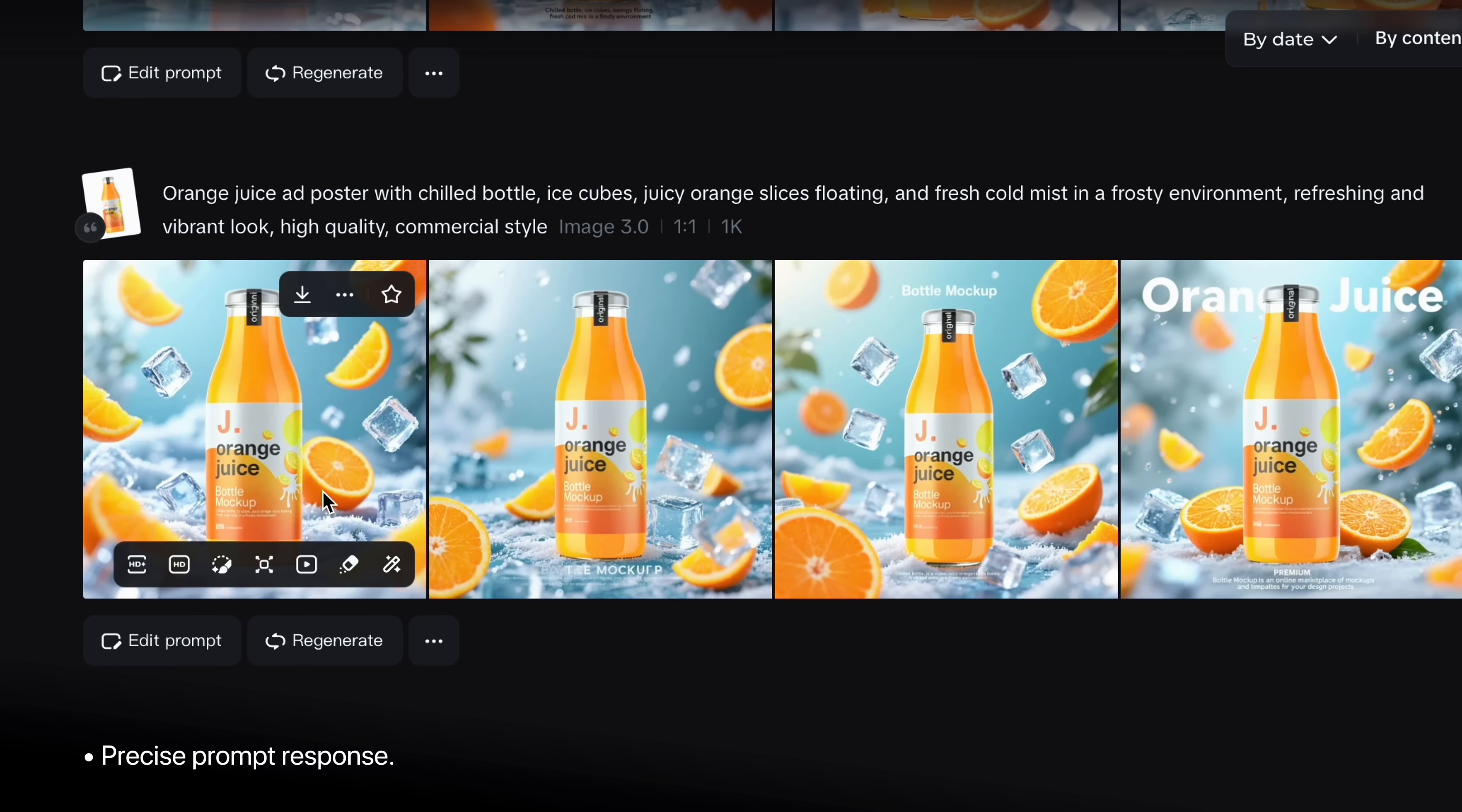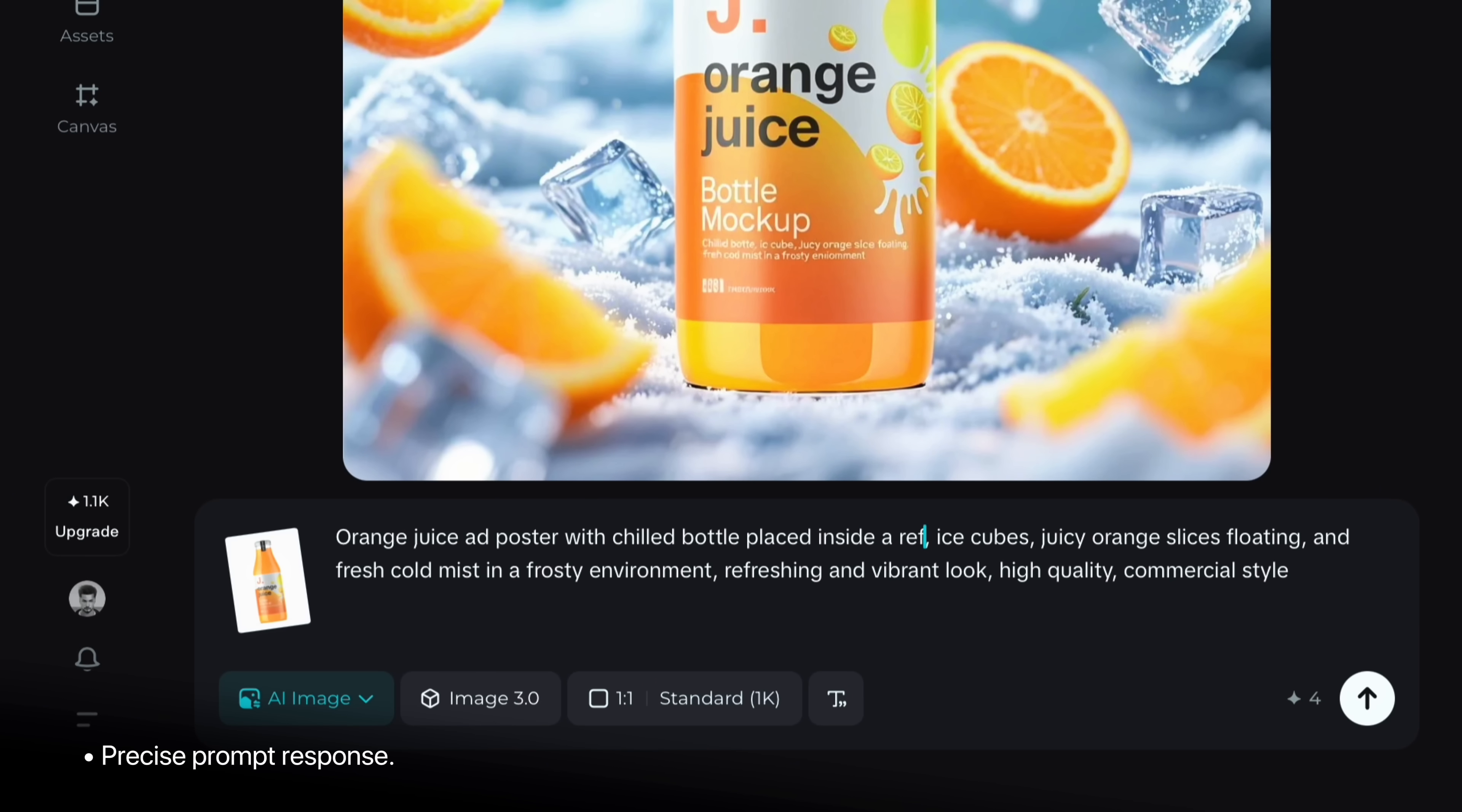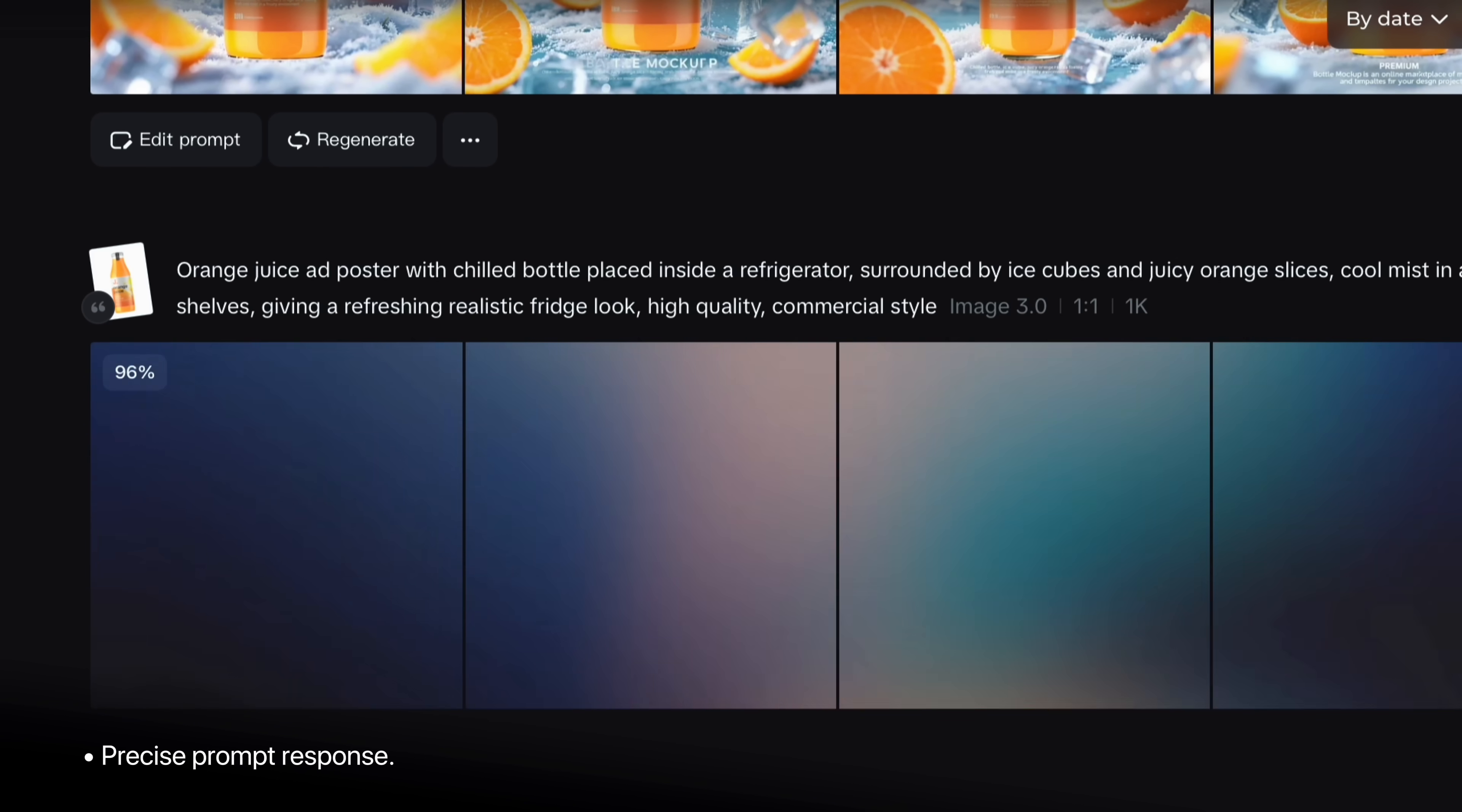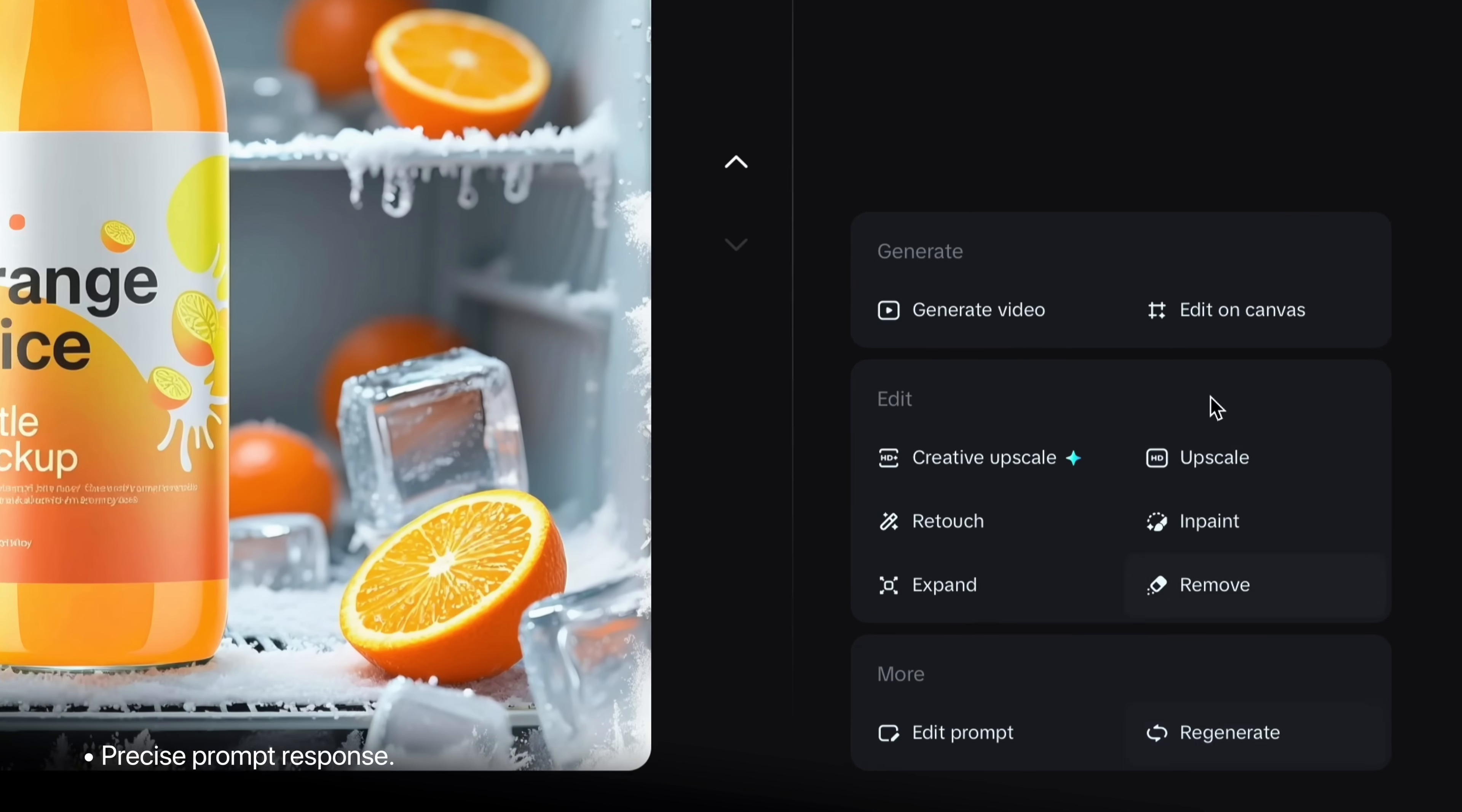As you can see the product stayed exactly the same and now I got my poster with orange slices instead of whole orange. It works like magic. Let's tweak again. I want this bottle inside a refrigerator. As you can see the product consistency is on another level and the results are so accurate.